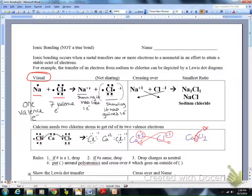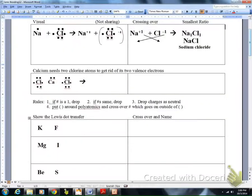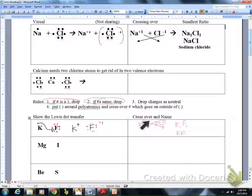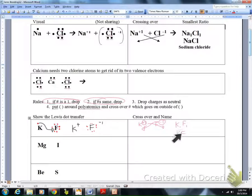The other side of your worksheet should show the electron transfer diagram and the compound name written in. For potassium and fluorine: draw the valence electrons, show potassium transferring its electron, write the charges — plus one and minus one — do the crossover giving K1 and F1, then drop the ones. The compound is KF and, based on naming rules, it is potassium fluoride.